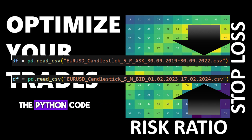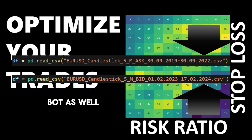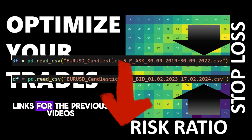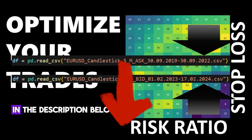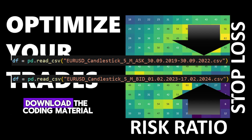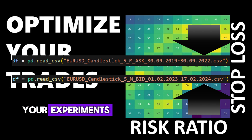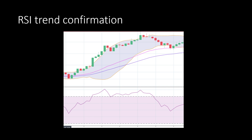Before we continue, if you are interested in the strategy details, the Python code, the backtesting approach, and the live trading bot, I will leave the links for the previous videos in the description below so you can go through the details, download the coding material, and use these for your own experiments.